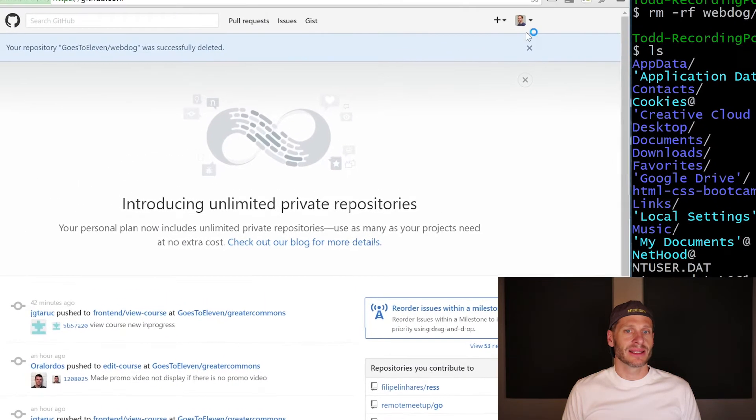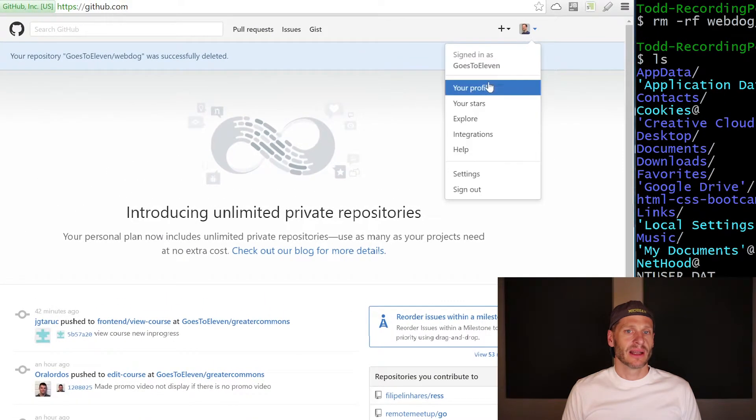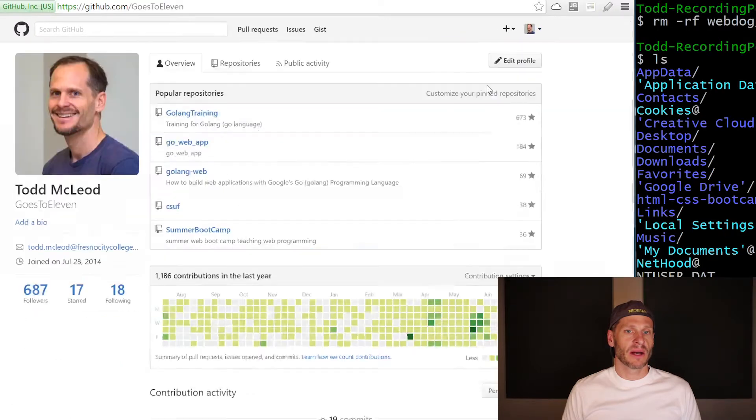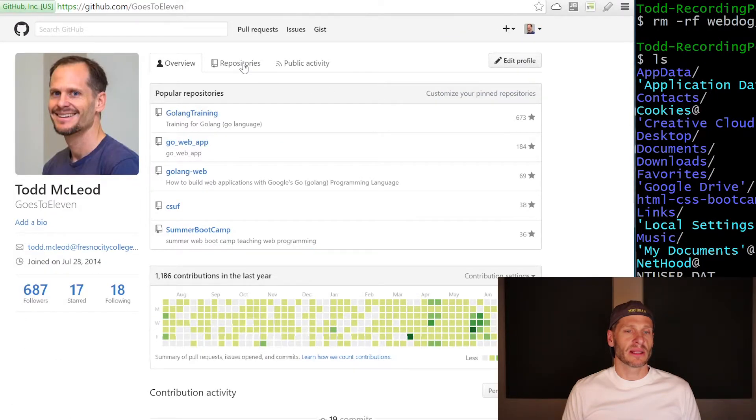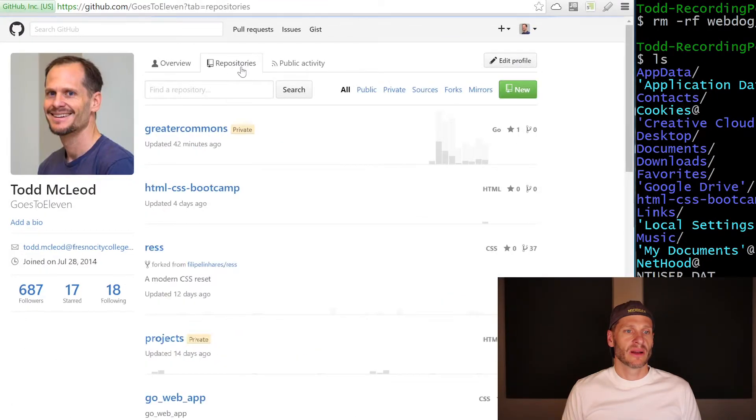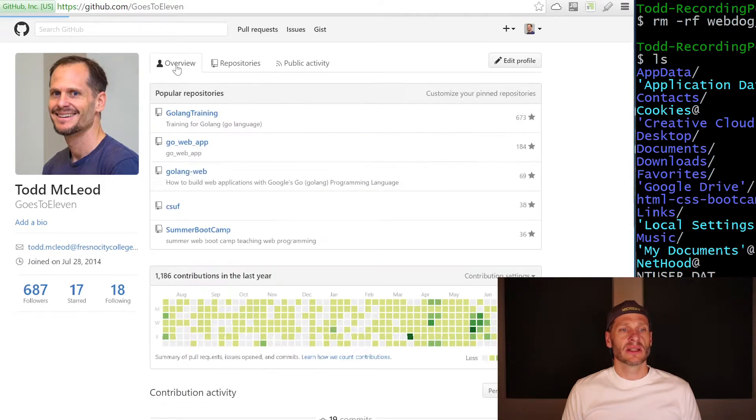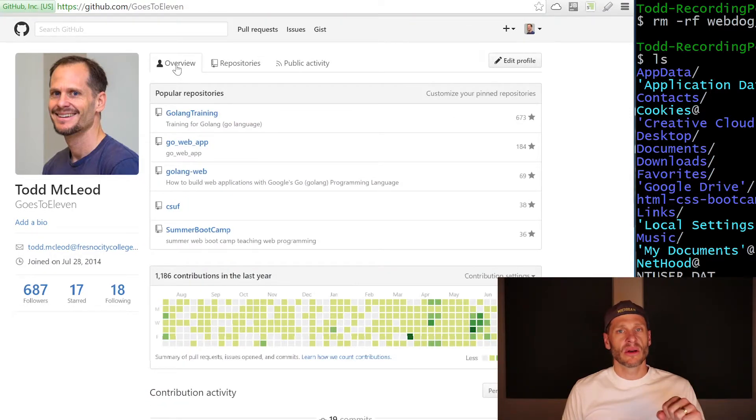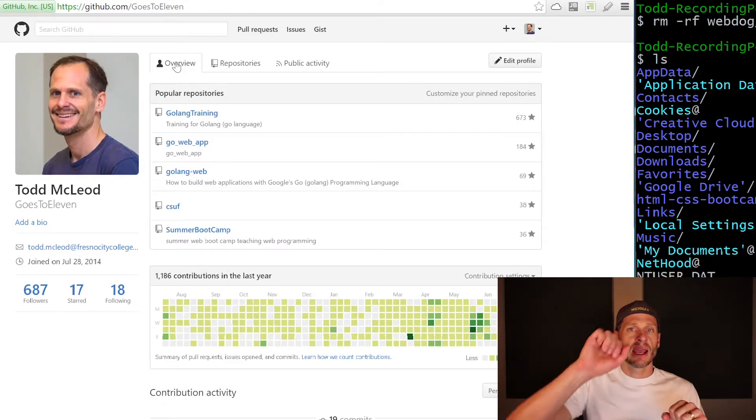So webdog is now gone. And if I go to my repositories, I'll click on my repositories. Webdog is no longer there. So that's how you delete a repository, both locally and remotely.